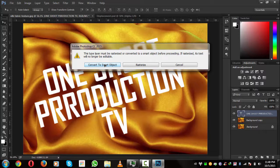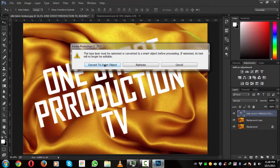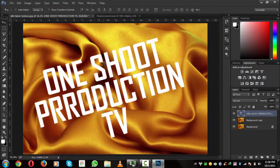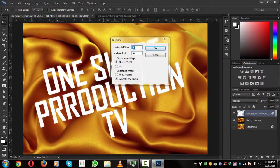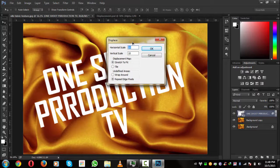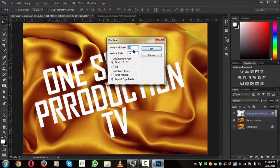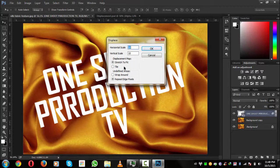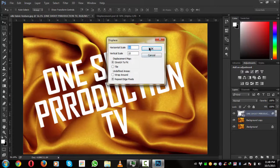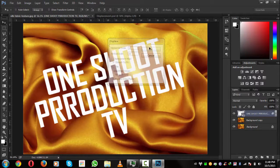Now the horizontal scale is 10 and the vertical scale is 10. We will not touch the settings Stretch to Fit and Repeat Edge, and hit okay.